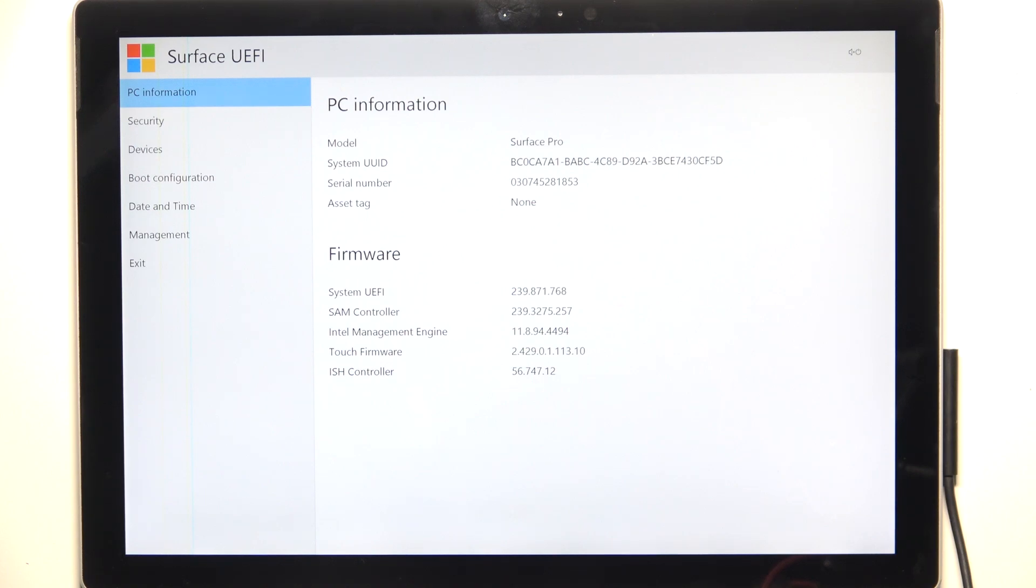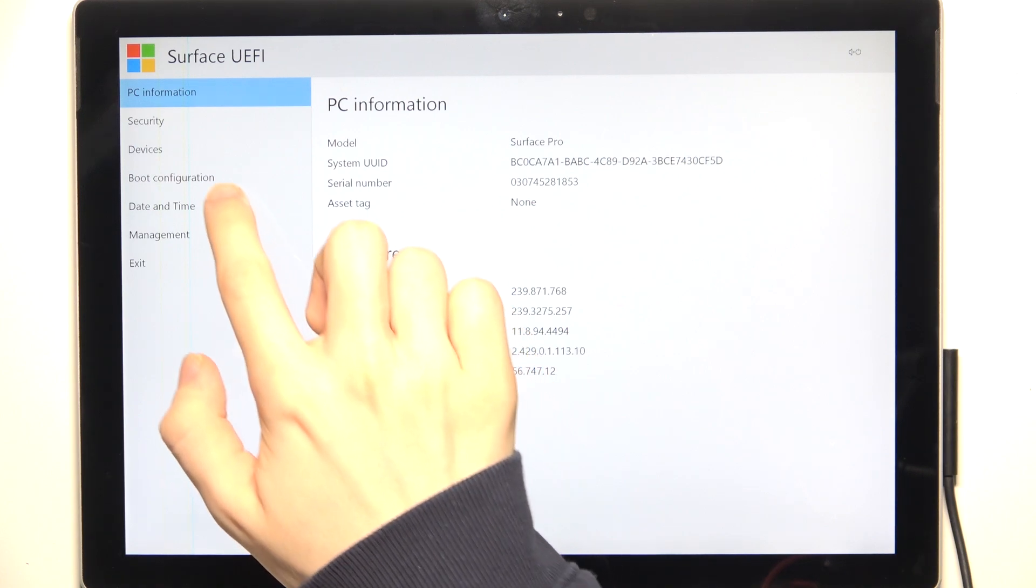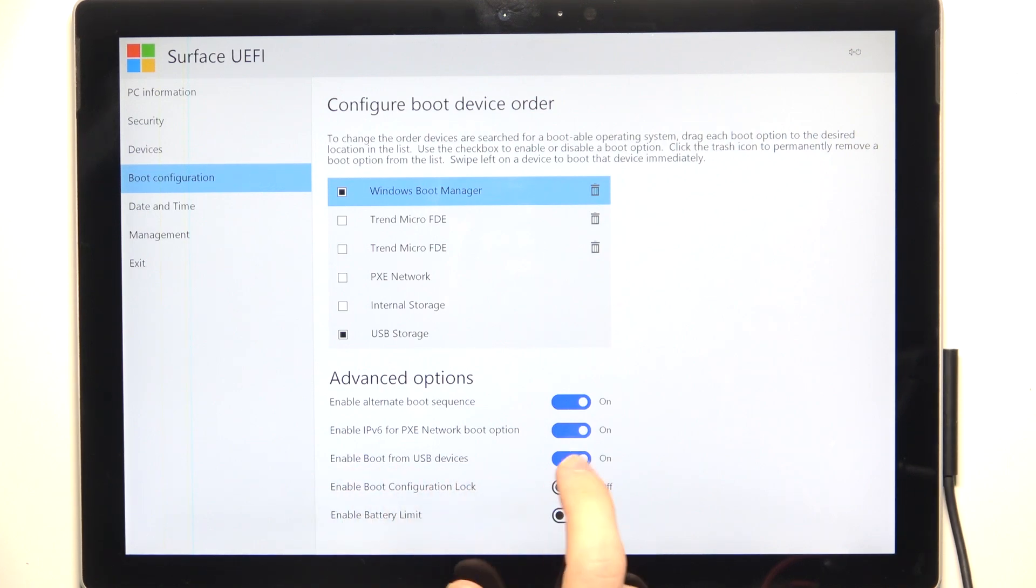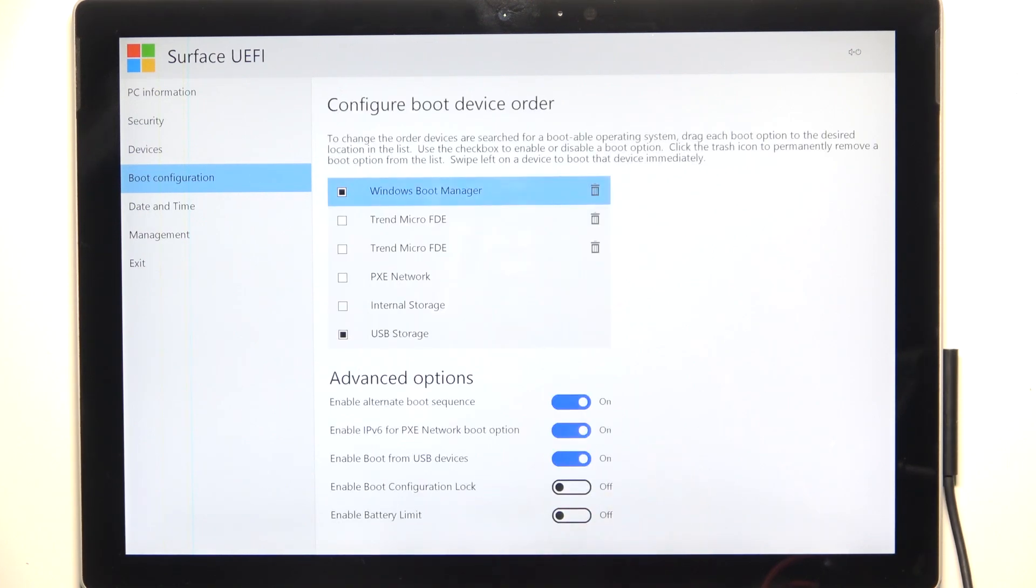When that's done, go into boot configuration and find enable boot from USB devices. You can turn that on or off.